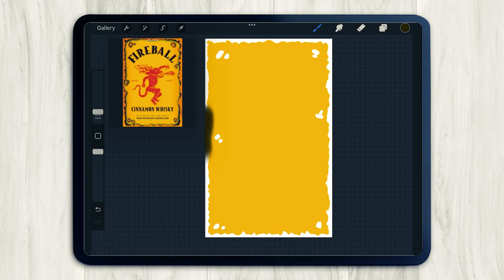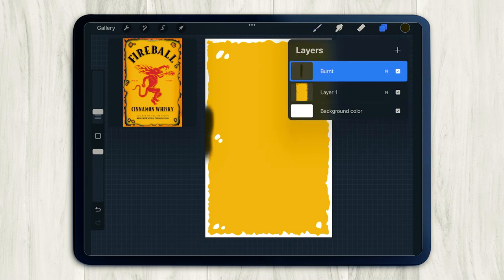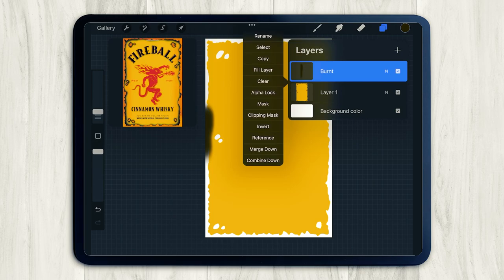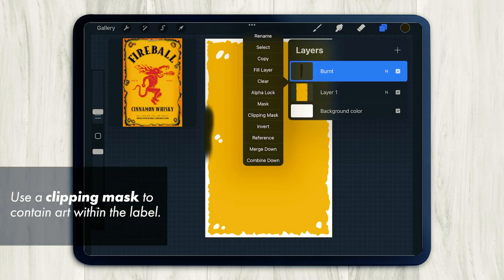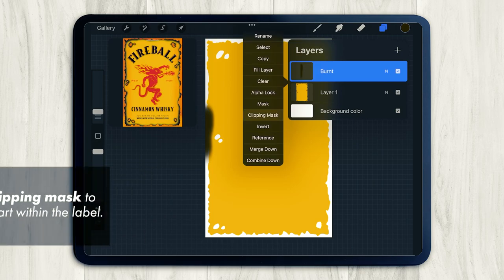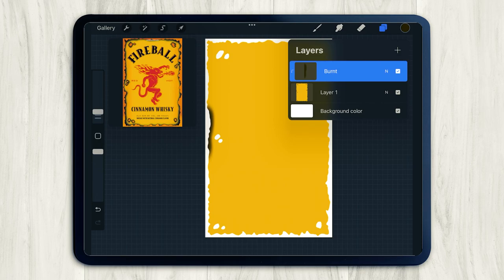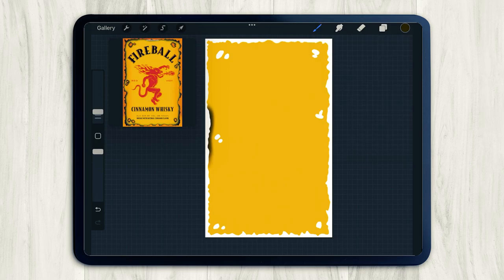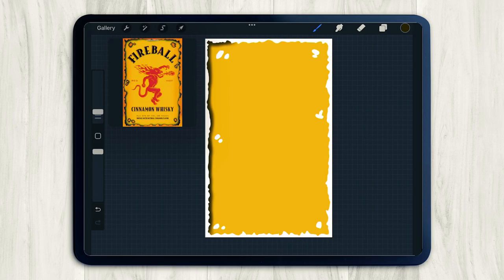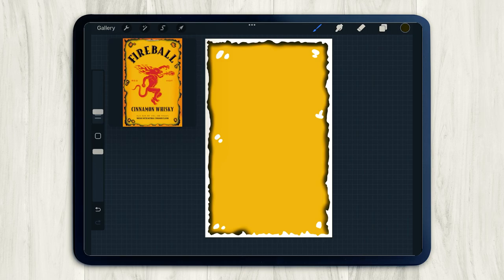So now you can just start filling in the edges, adding in this nice burnt effect. And you'll notice this kind of ruins the edges of our label that we drew. So to fix that, we're going to create a clipping mask on our burnt layer. And that basically means that anything we draw on the burnt layer is going to stay within the shape below it. So you'll notice no matter how wild I draw, it all stays within the yellow label shape that we created.